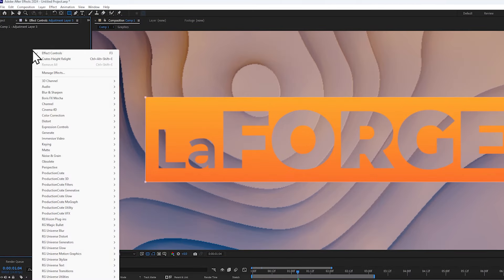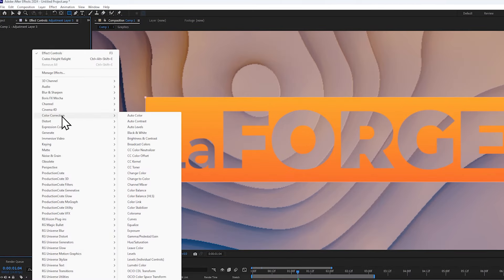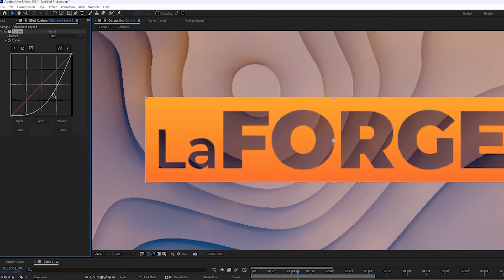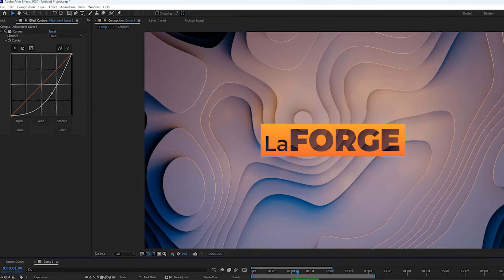Using the adjustment layer, let's add a curves effect to it to darken the region behind the logo, and now it's so much more readable, much better.